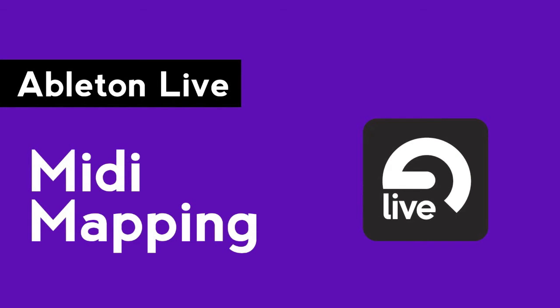Hi, this is Peter from the DJ Podcast. In this video, we'll be looking at how to MIDI map controls inside of Ableton Live.